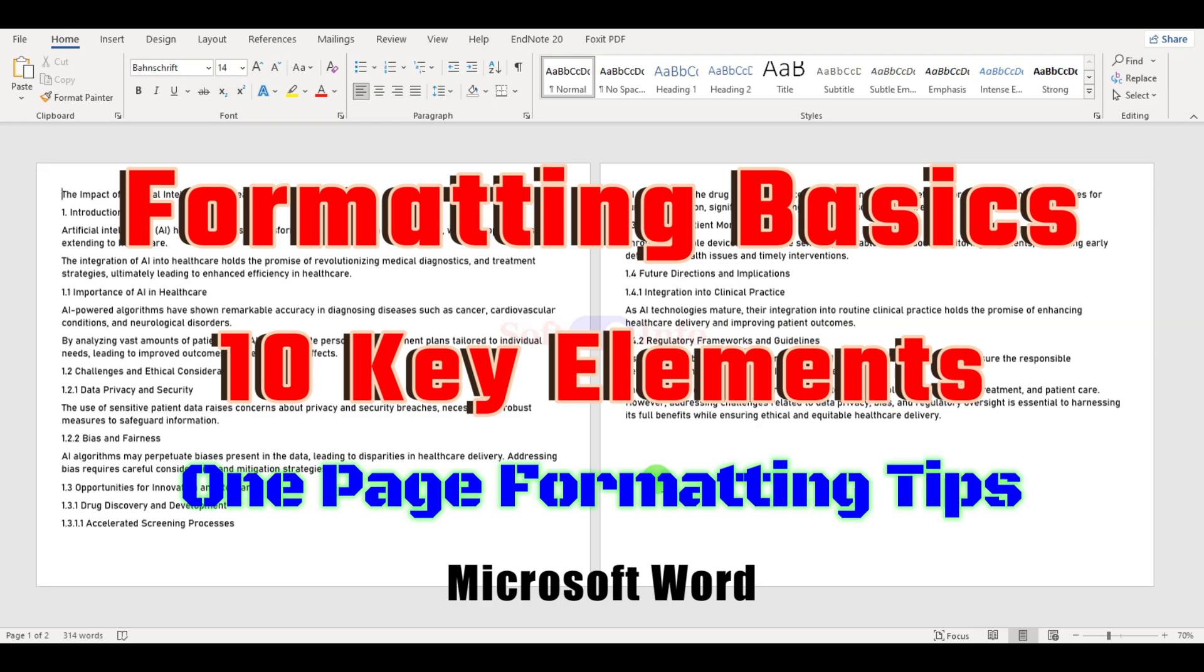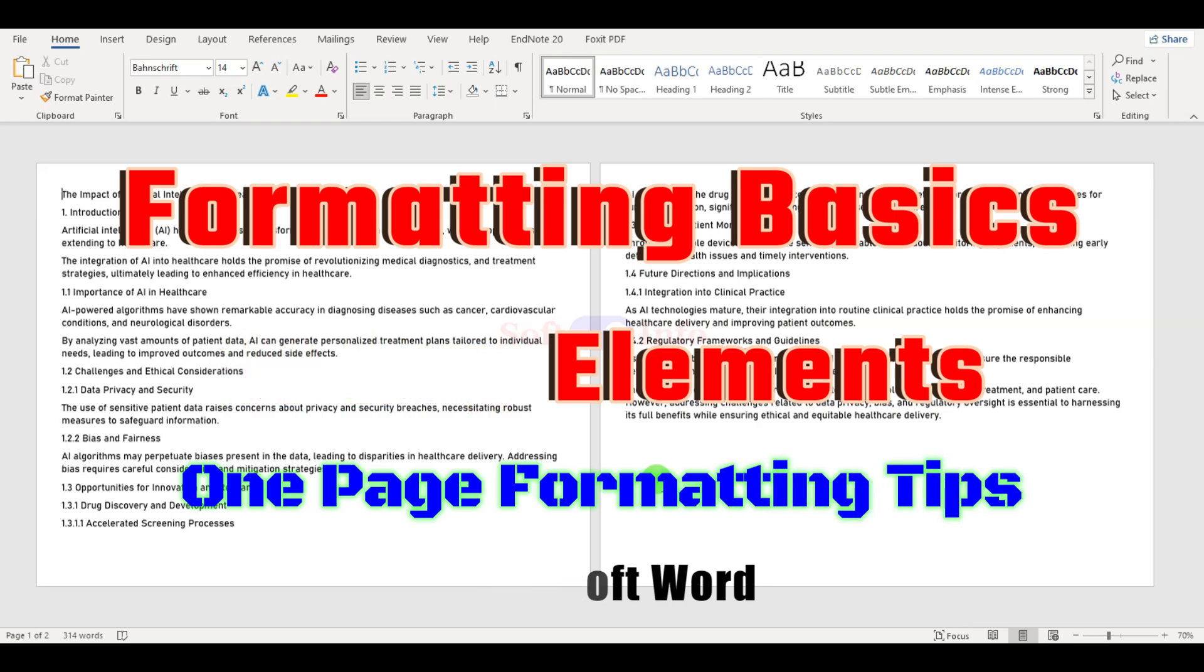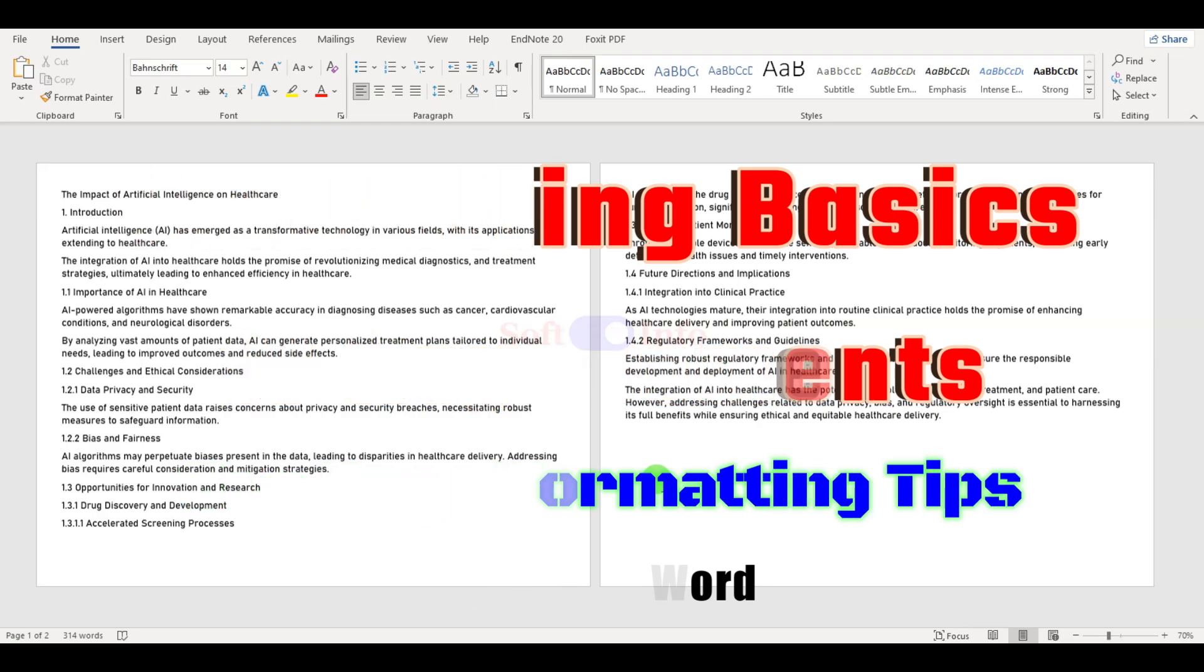After formatting, only one page remains, hence it is also referred to as one-page formatting tips.